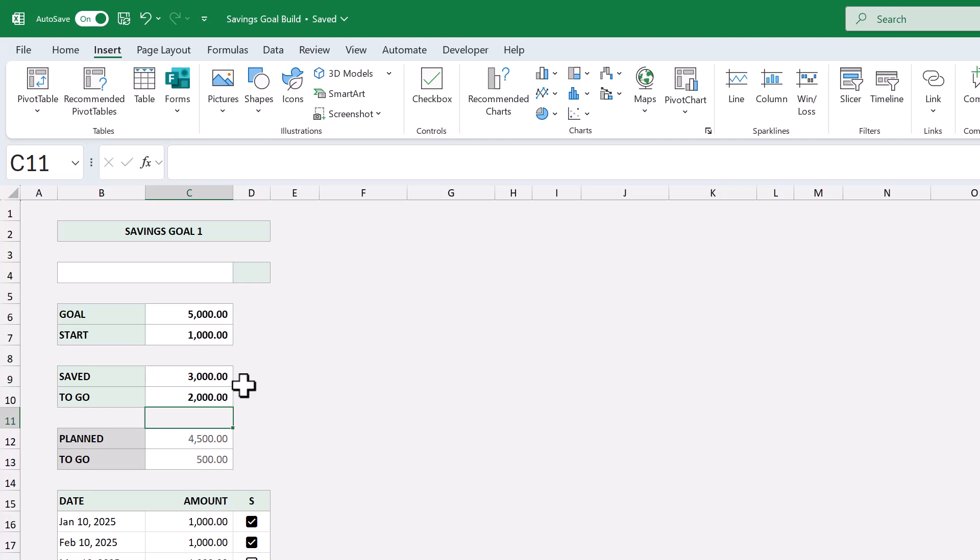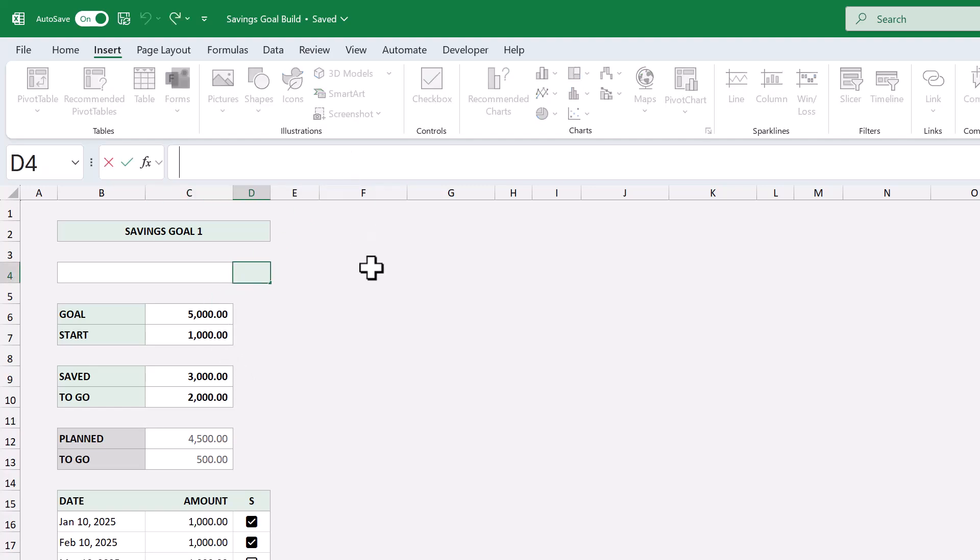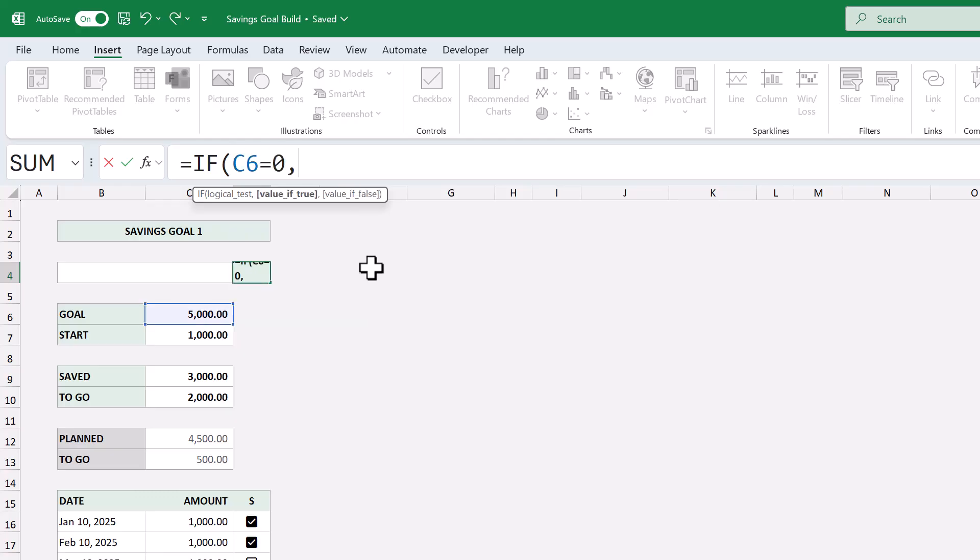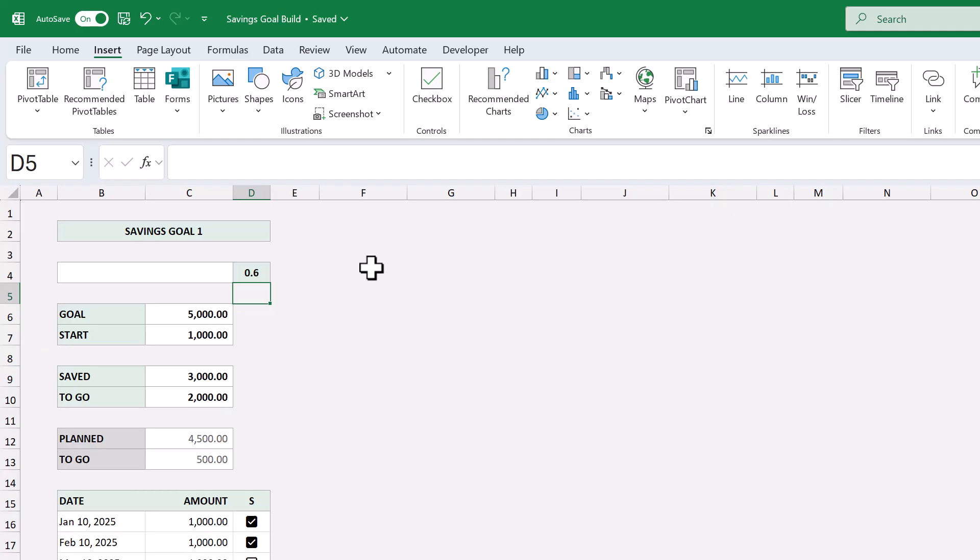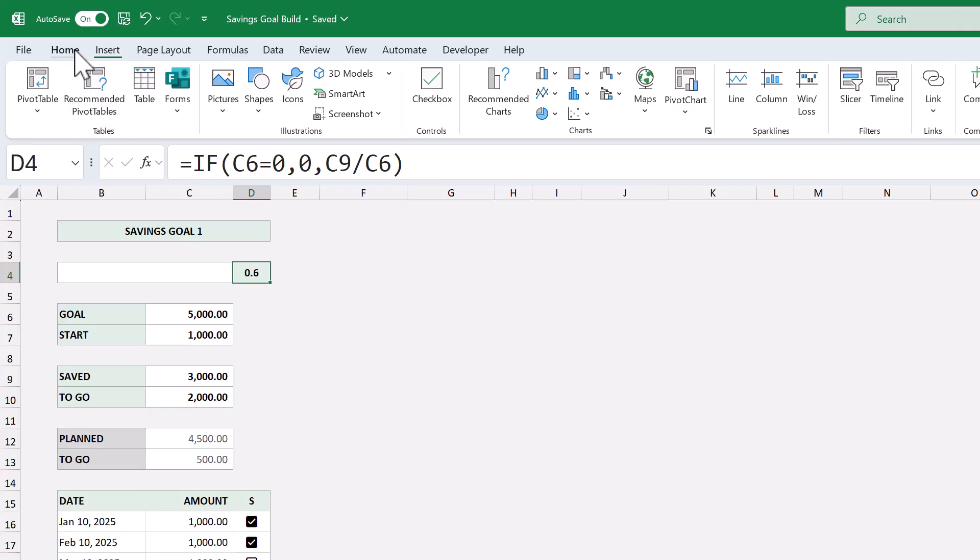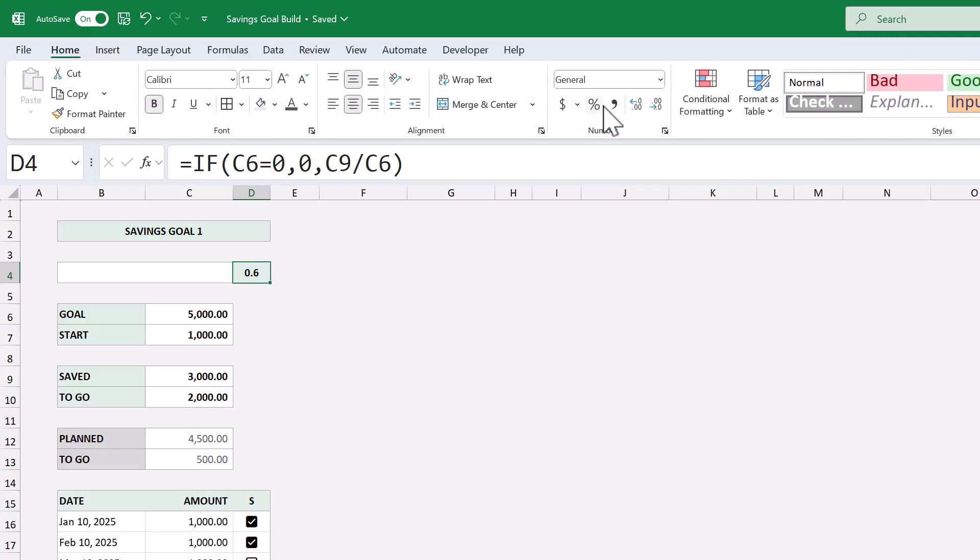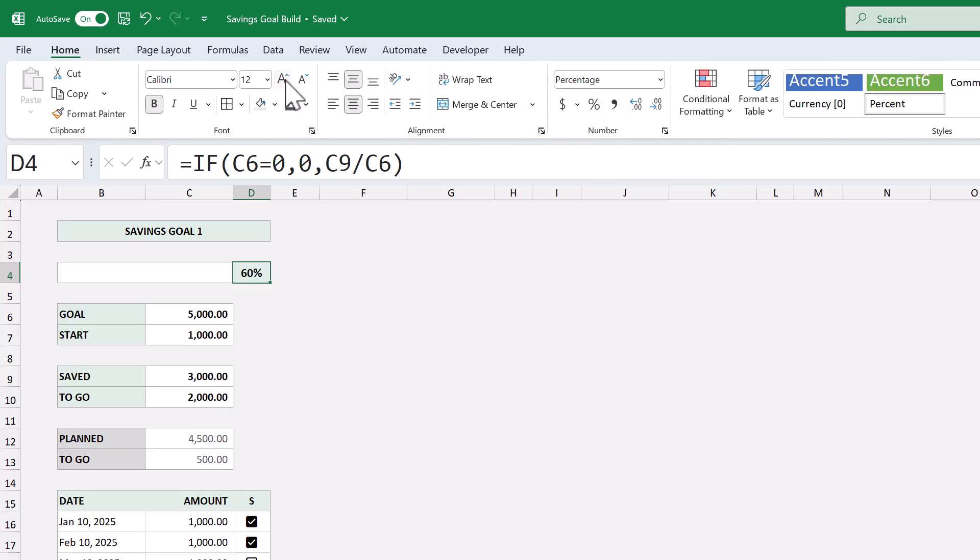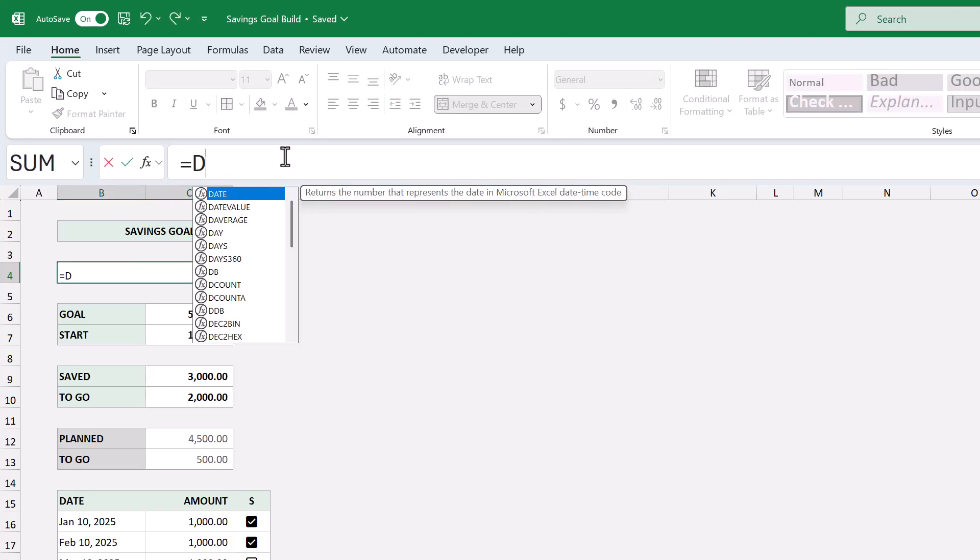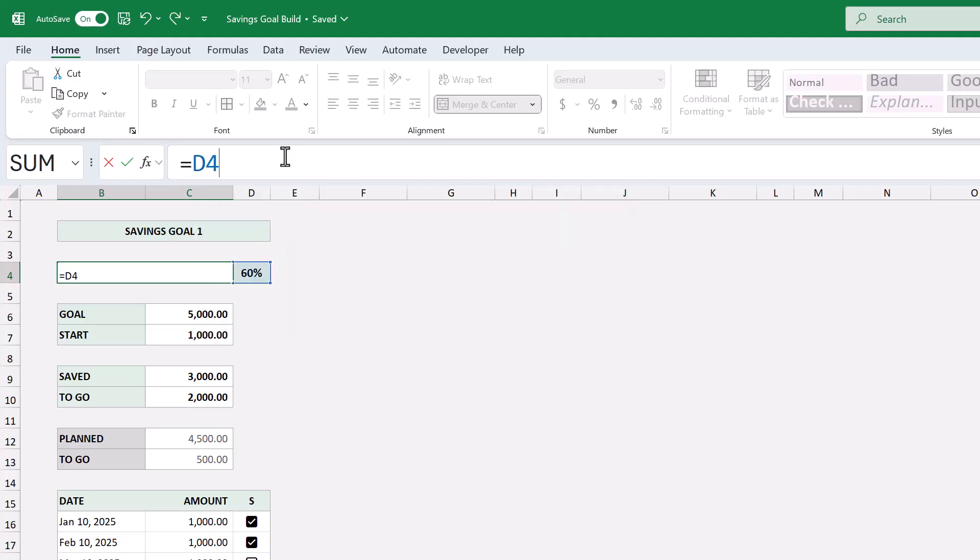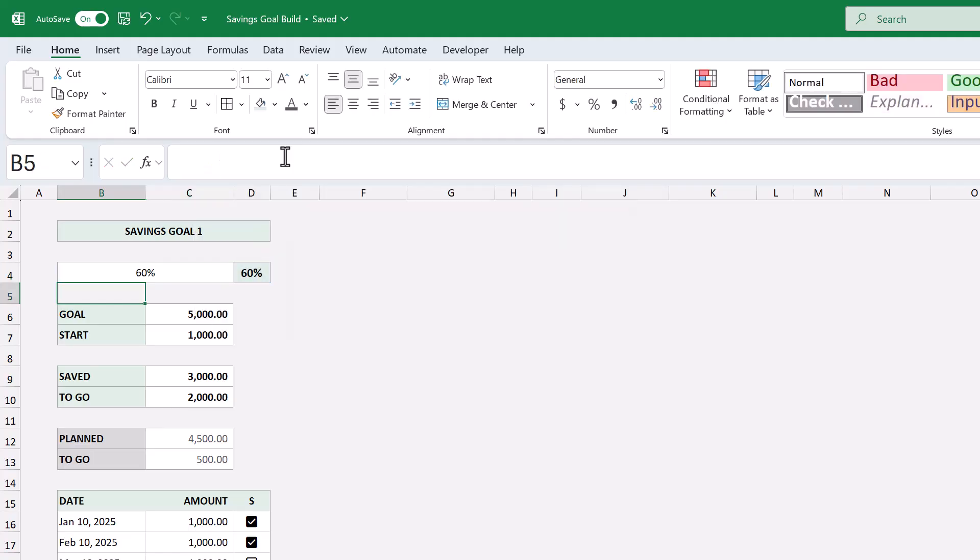select cell D4, and enter the formula. Equals if function C6 equals 0, next argument, 0, next argument, C9 divided by C6, close parenthesis, and press enter. Now, this might give you a decimal number. If so, click this button here to make it a percent. Let's also increase the font size to 12. Next, select the merged cell, and enter equals D4, and press enter. And that does it for the formulas.